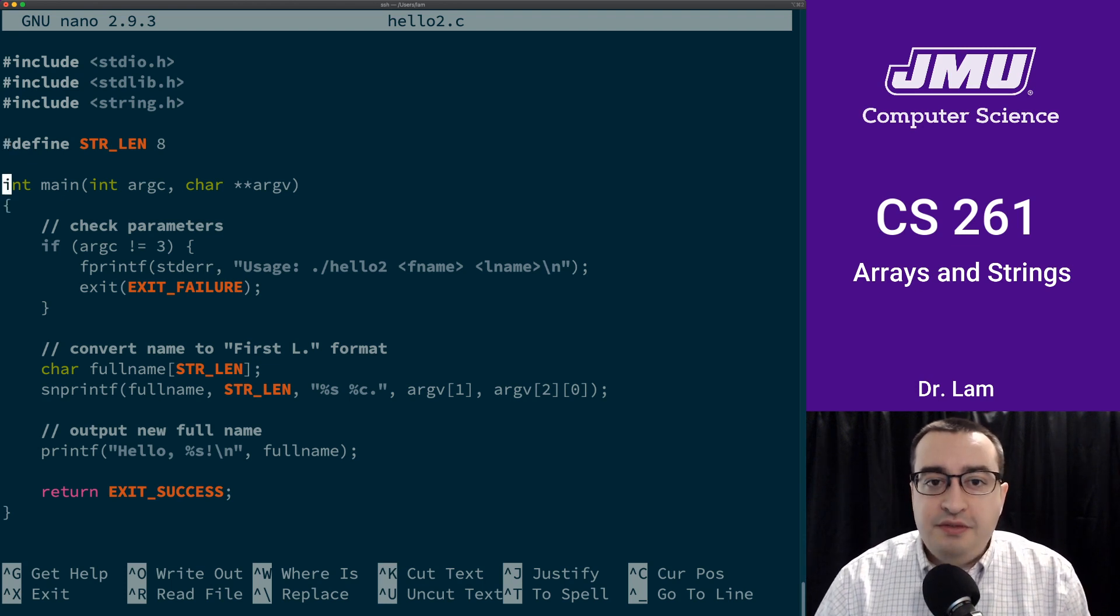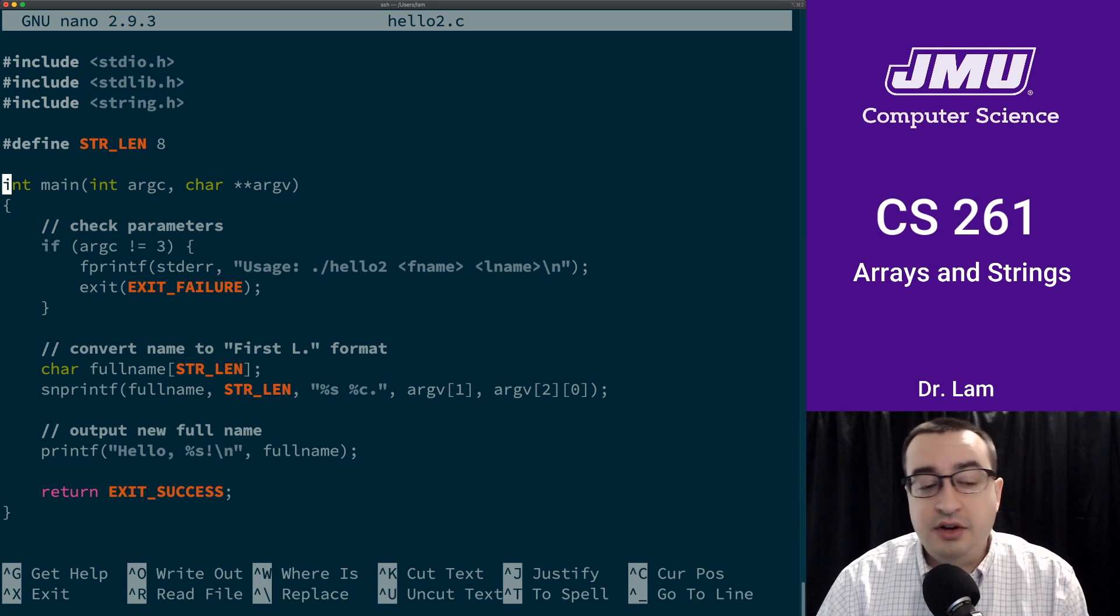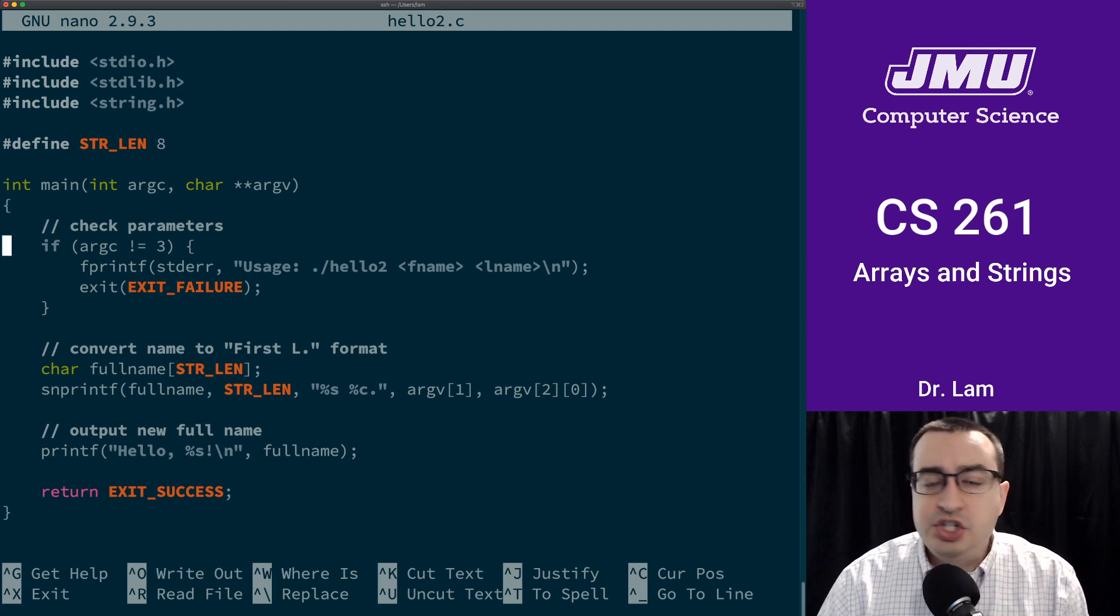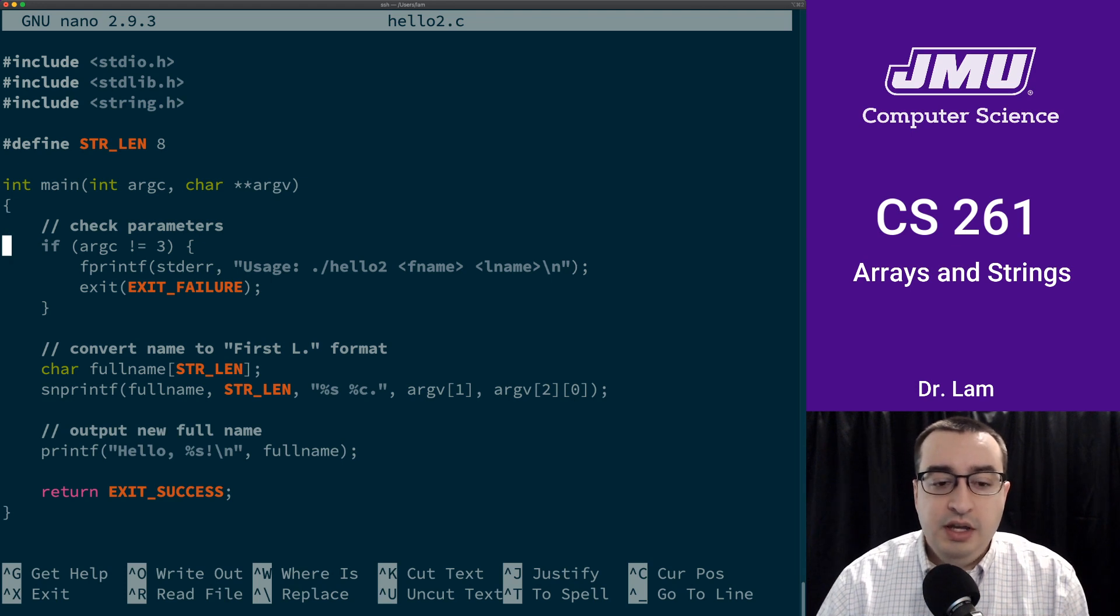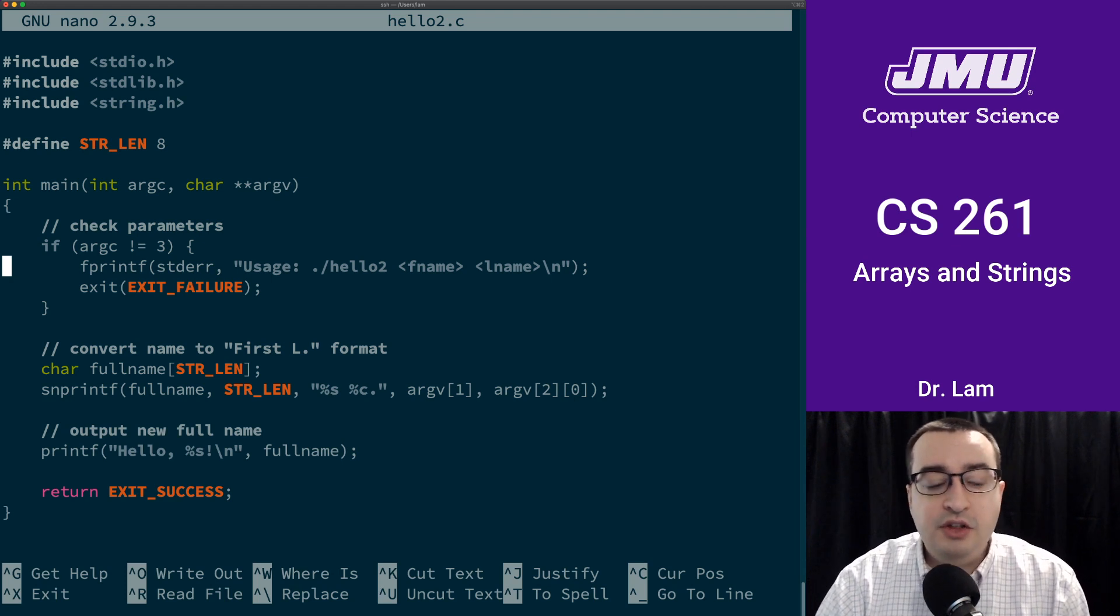So we have our main function here. It again takes an argc and an argv. We are going to go ahead and check the parameters to make sure that we're getting the number of parameters that we're expecting.